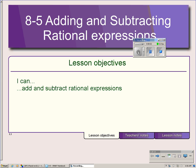This is lesson 8.5. It's about adding and subtracting rational expressions. In this first part, we will add and subtract simple rational expressions.